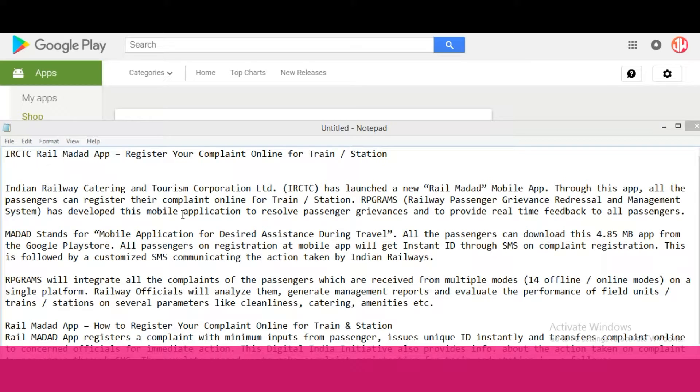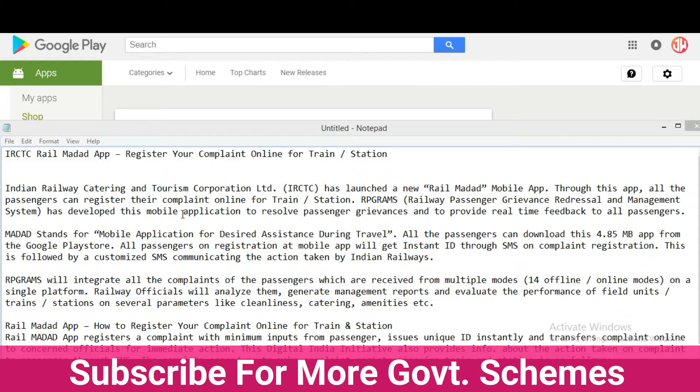Welcome to India Yojana. IRCTC Rail Madad App — register your complaint online for train or station. Indian Railway Catering and Tourism Corporation Limited has launched a new Rail Madad mobile app. Through this app, all passengers can register their complaint online for train or station.